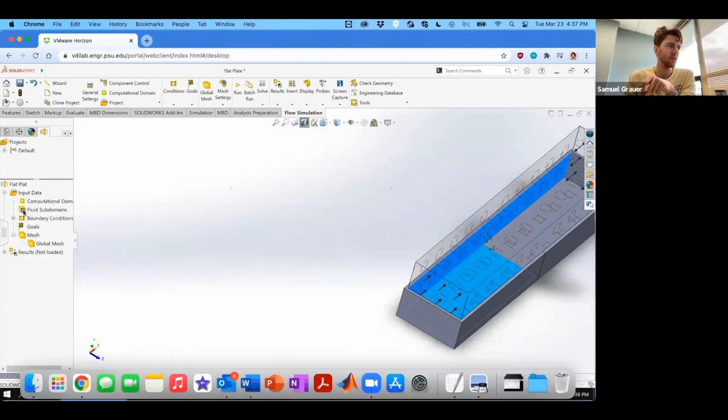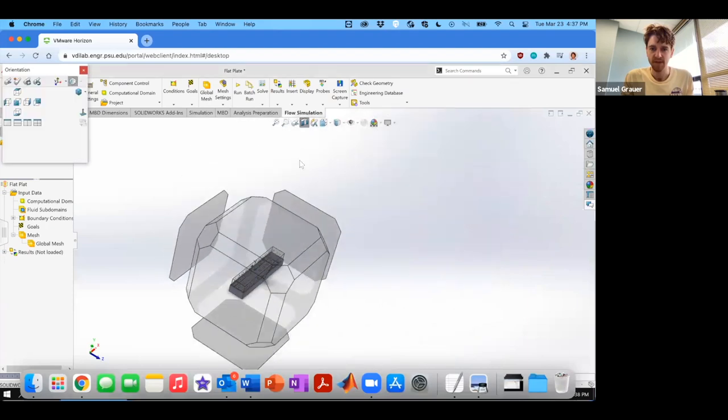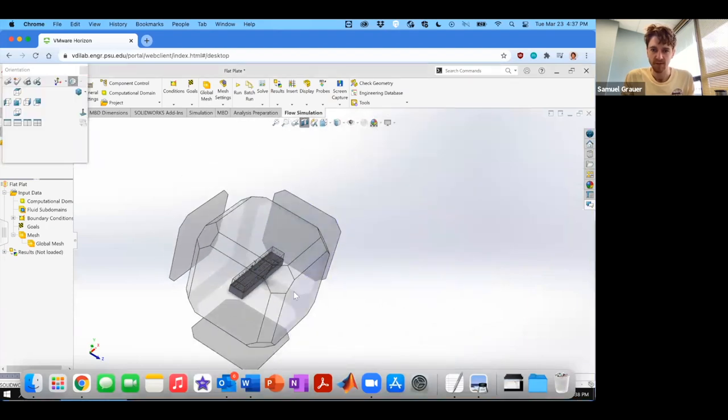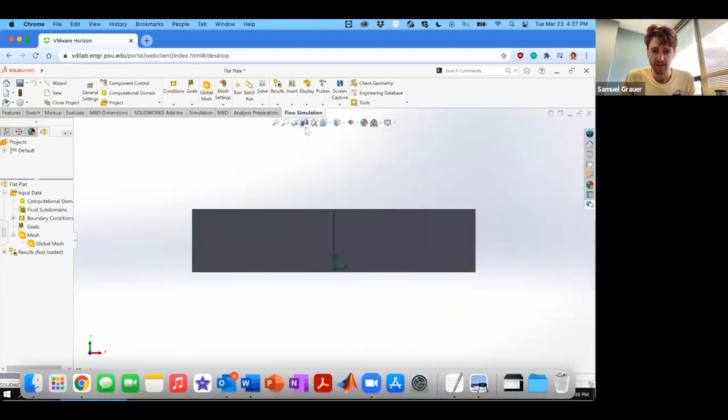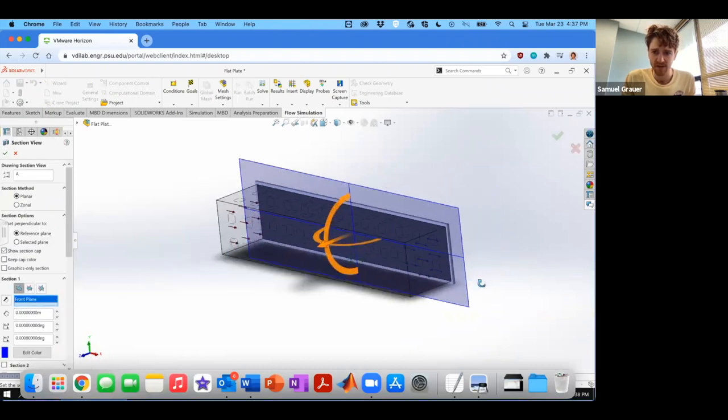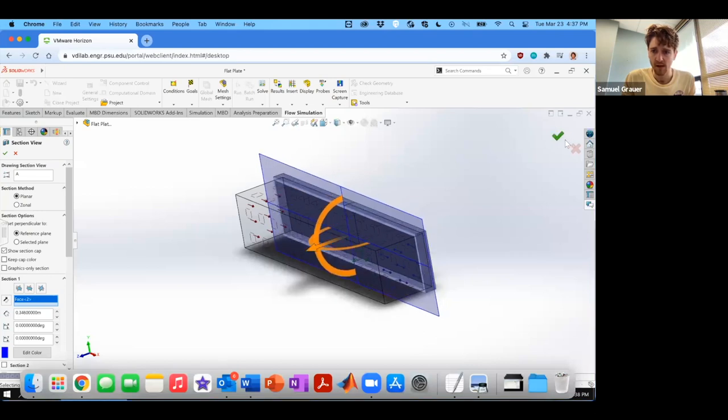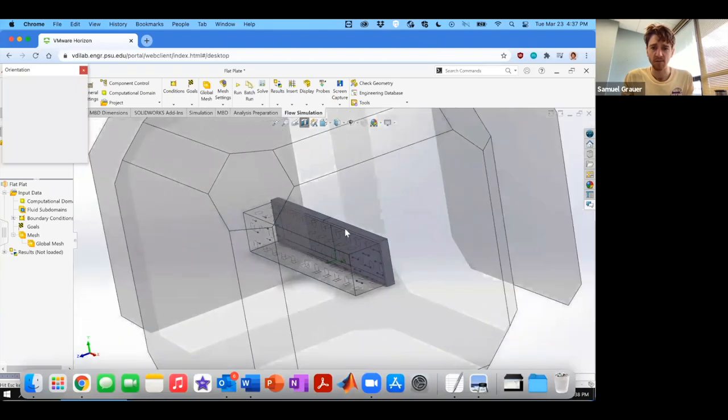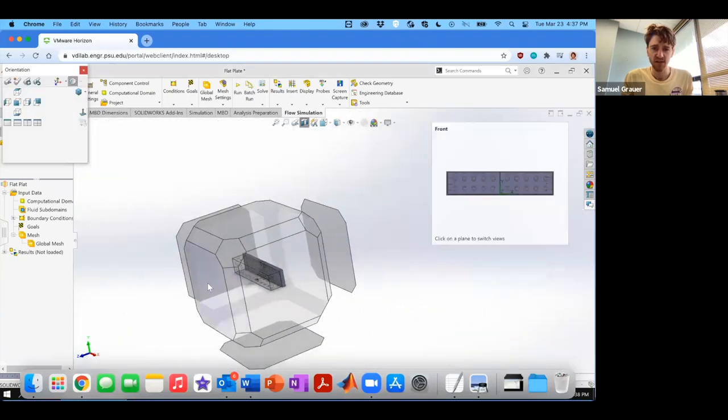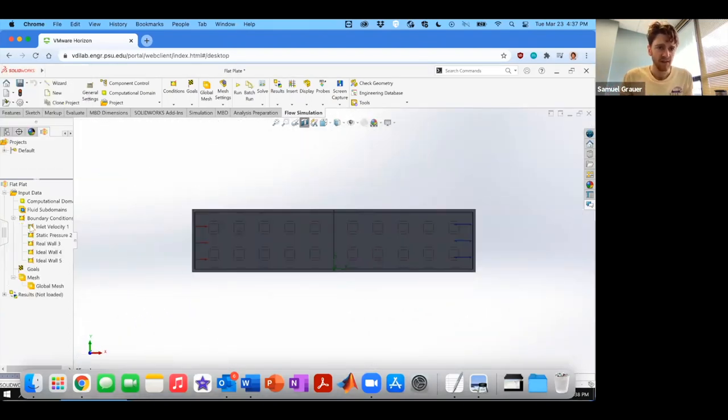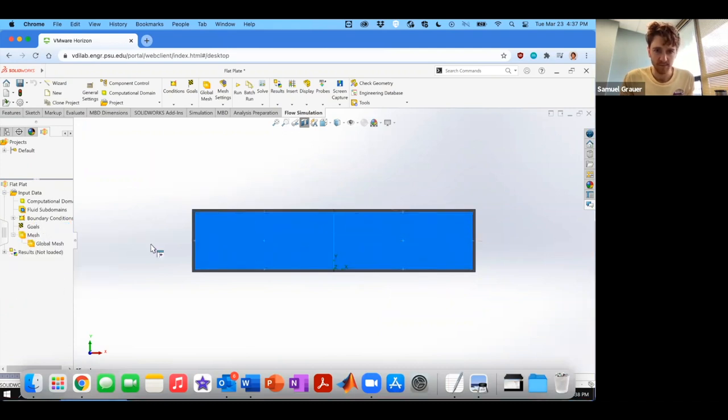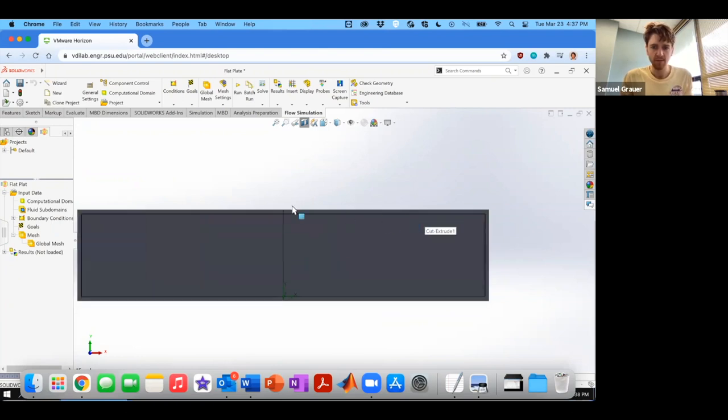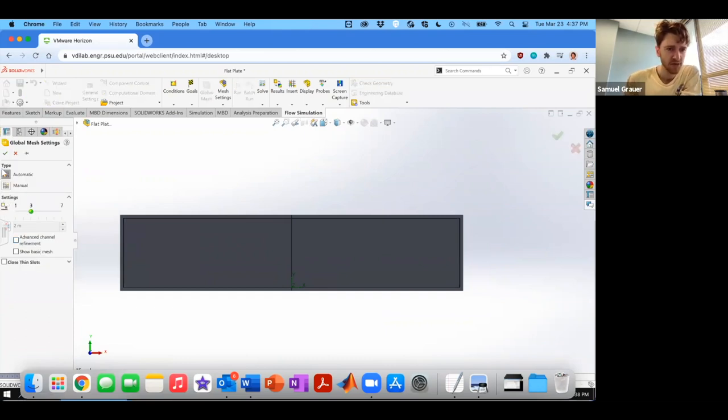What we're going to do next is we're going to create a mesh for this. So we're going to want to view this from the front plane. And we are going to want to get rid of this section view and look at the regular section view. Orient yourself, look at it from the front. You can hide these guys, it doesn't help to look at them.